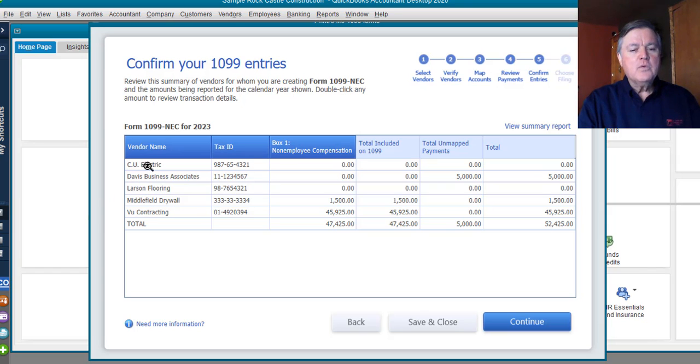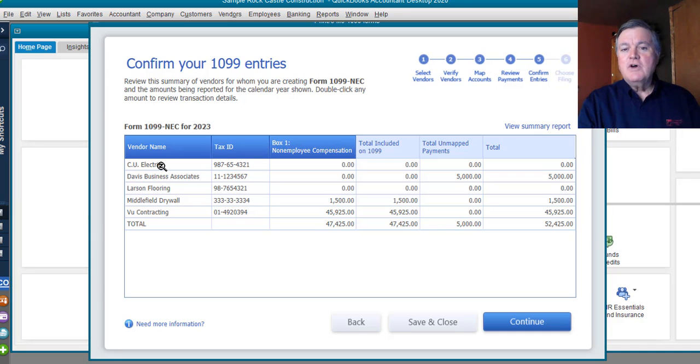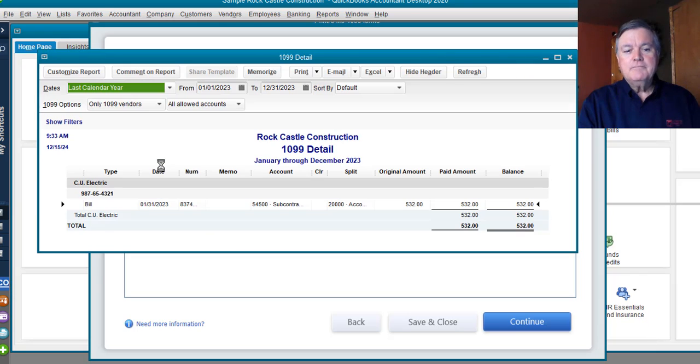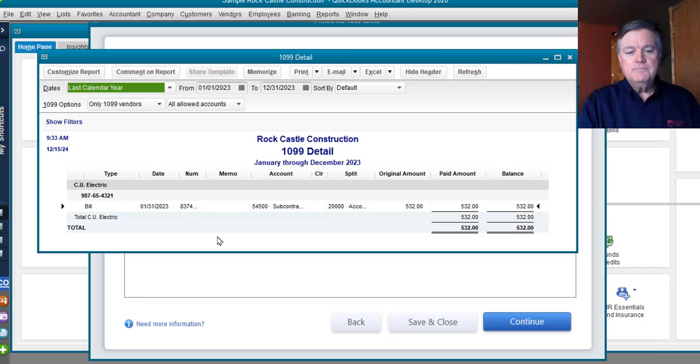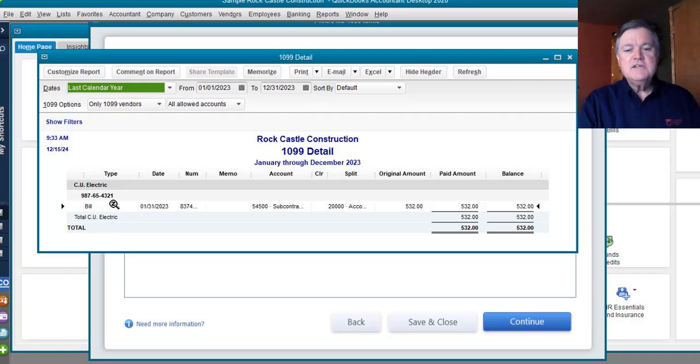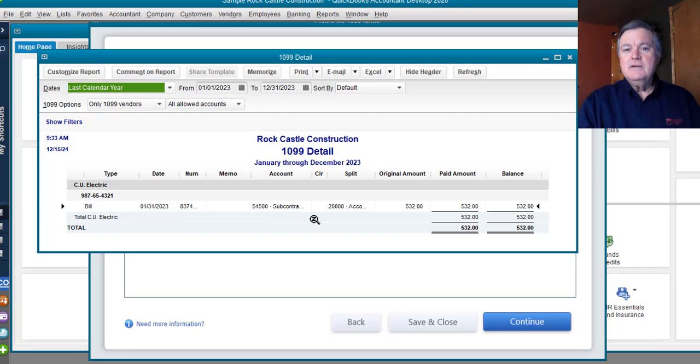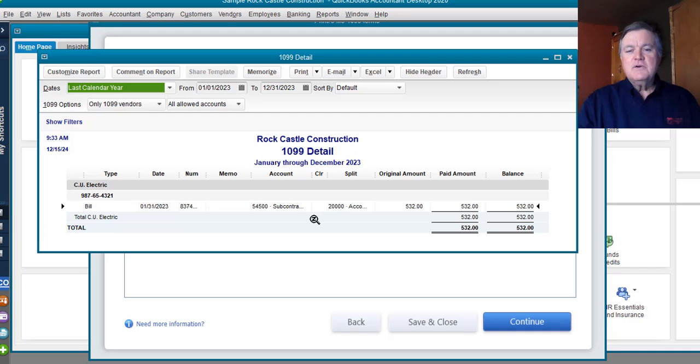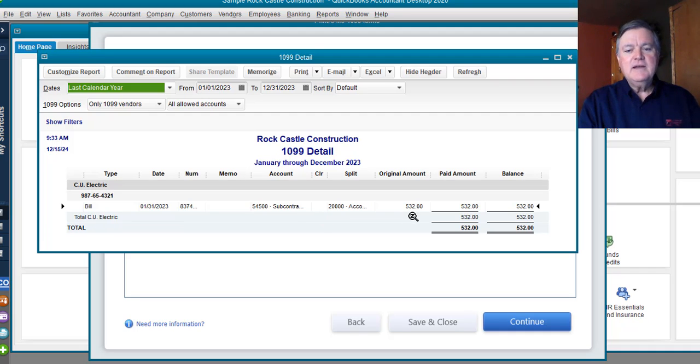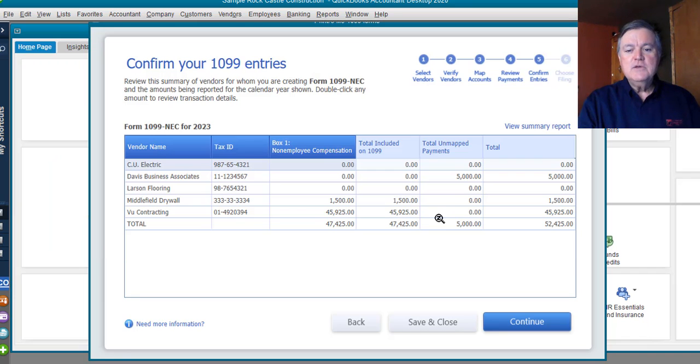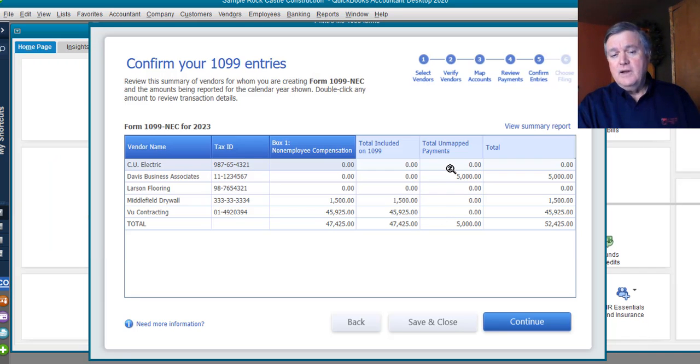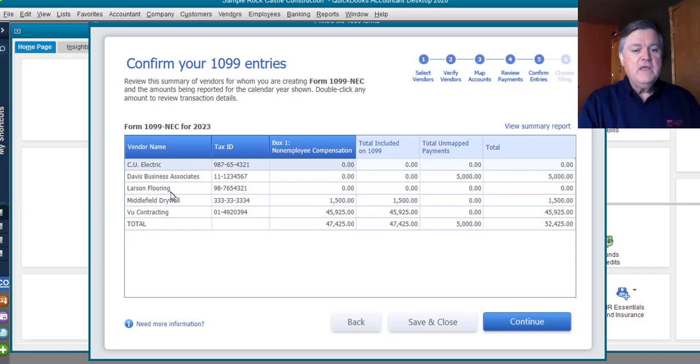If we were to take a look here, and again, most of these setup issues are addressed in the other video, but just to give a quick little glance at what's back here. A CU Electric has an amount that would normally go on a 1099 NEC, but there's that $600 limit, right? It has to be $600 or more for the year. Then we would have to send them a 1099, and we only spent $532 with CU Electric. So, QuickBooks is not going to create a 1099 for them.